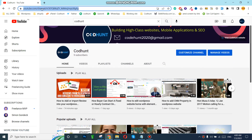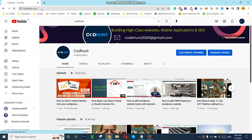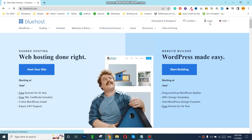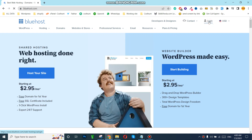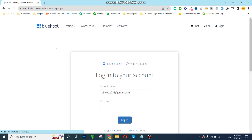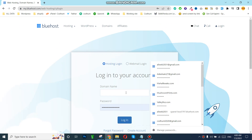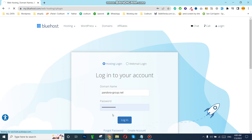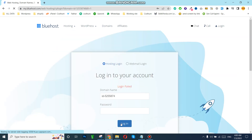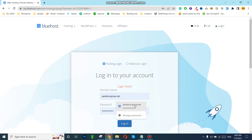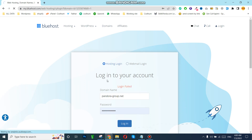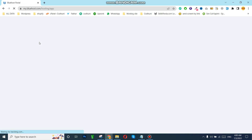Now I can show you how you can create your business email using the name of your domain. In your Bluehost account, first we need to go to Bluehost and login. Okay, I can login with my account. Now I'm logged in successfully to the Bluehost account.